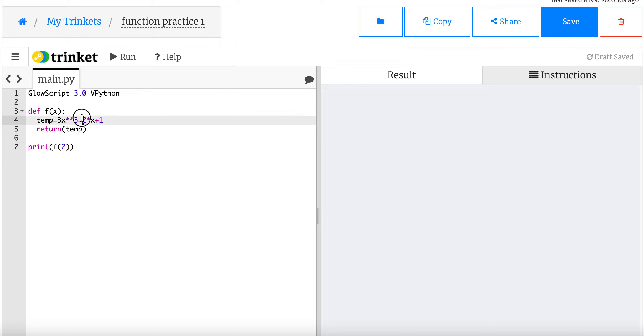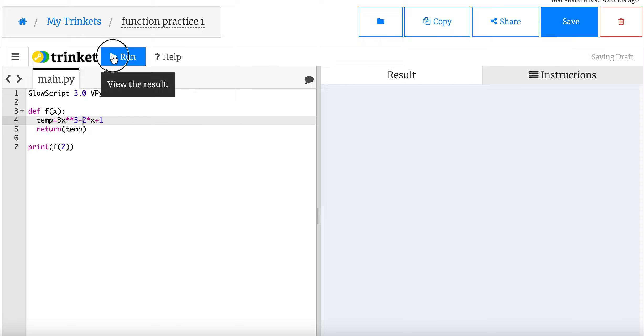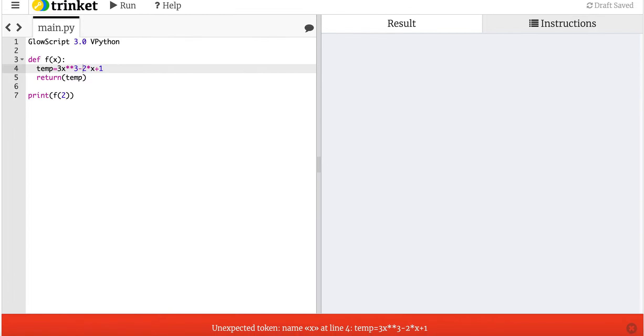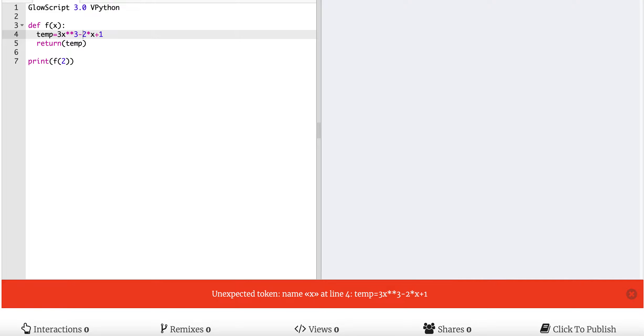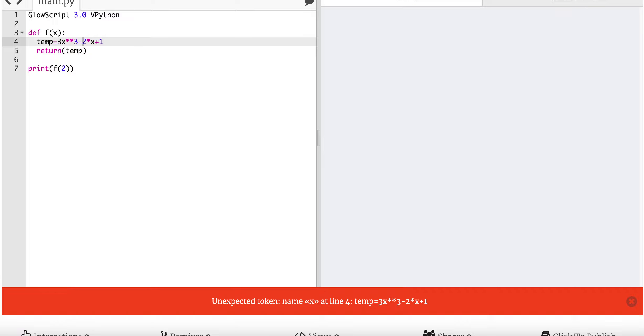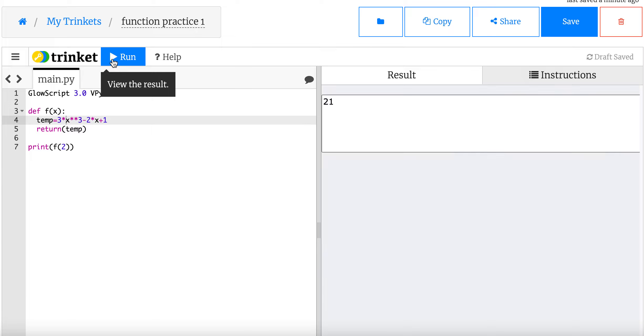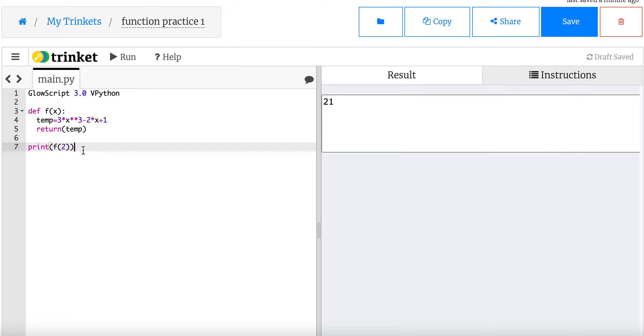Oh, equals. It should be minus. You guys should have caught that. No, I did something else wrong. Temp equals 3x cubed minus 2. Oh, 3 times. 3 times x. I was just so excited to get into functions. There you go. 21. I did that right.